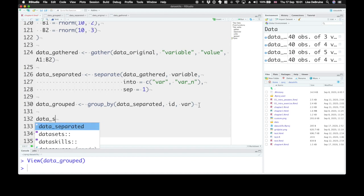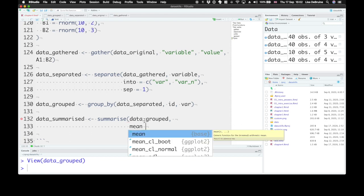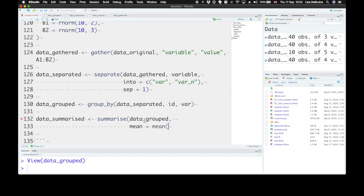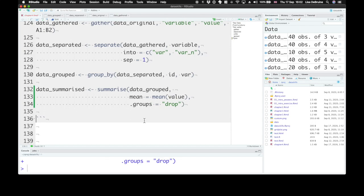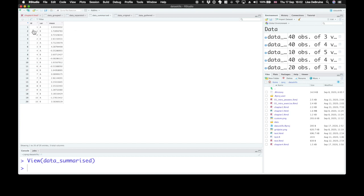We need to create a new object called data_summarized. We want to summarize data in data_grouped. We'll make a new column called mean, and it's going to be the mean of the value column within each group. We also want to tell this function to drop the groups after it's done — we don't need the groups anymore. So in data_summarized, for each participant we now have var A and its mean, and var B and its mean. It's a long data table but with summarized data.